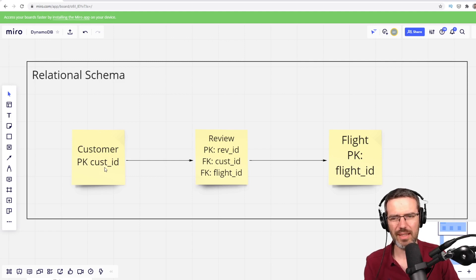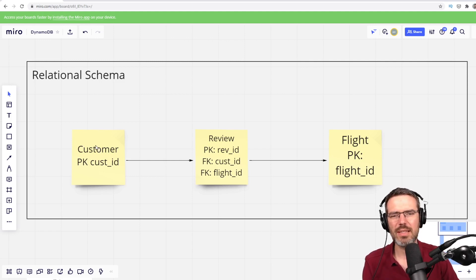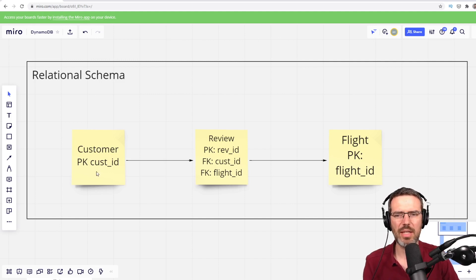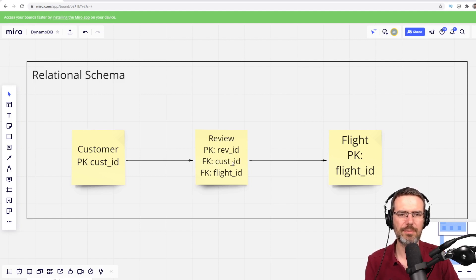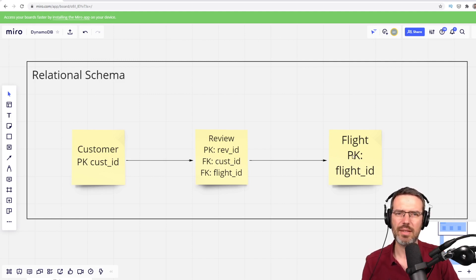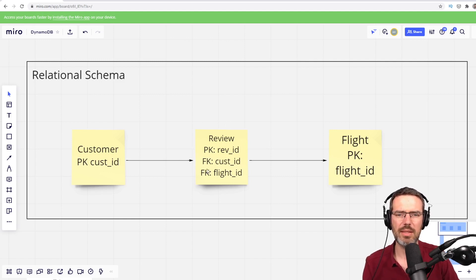And then you have the customer with the information about the customer. So we were talking about how would you build this in a very simple relational schema. You would say you create one table — a customer table where the primary key is a customer ID. You have the review where the review ID is the primary key and you put the customer key as the foreign key. And then you create a flight table with the flight information, and basically it would bring this all together into the review table where you can then query the data.